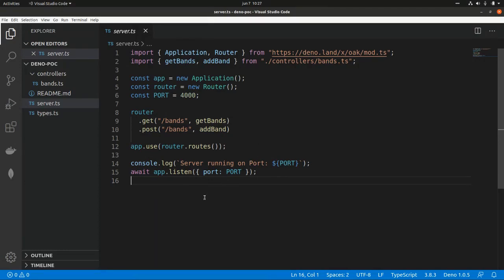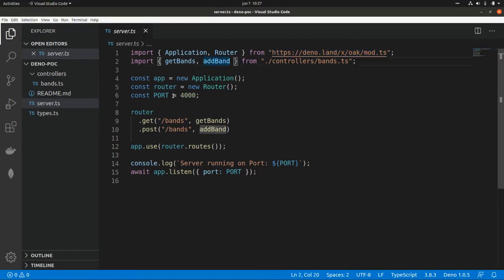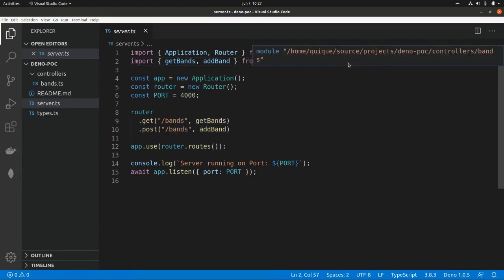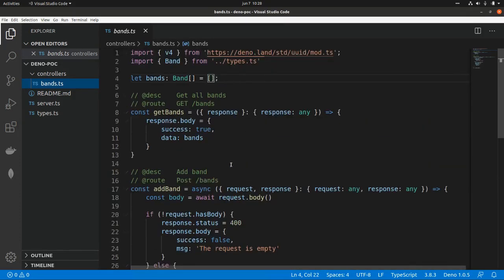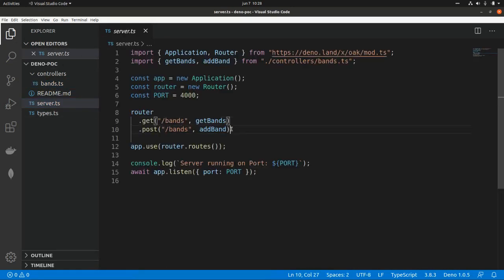This is the code of our API where we are importing two classes — Application and Router — from the OAK framework. Here is where all the classes are exported, and we are also importing two functions from the Bands file where we have our controller. What we're going to do is refactor this code, create a class, and use Dactyl, which provides multiple decorators to define the different endpoints. We'll replace these routes with decorators within our controller.